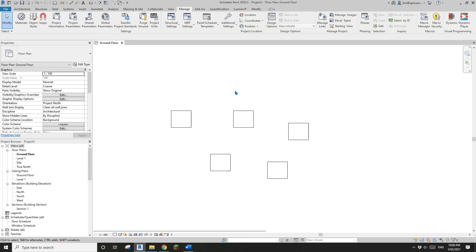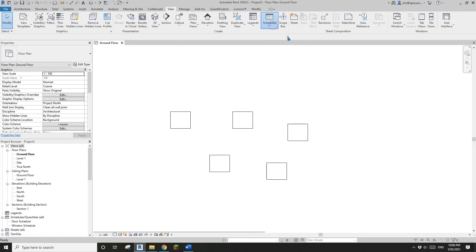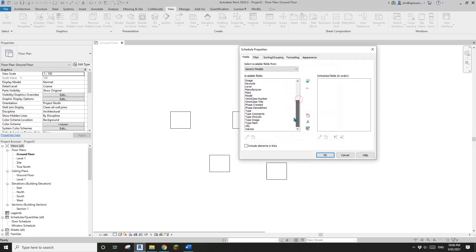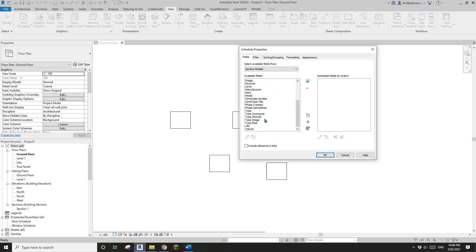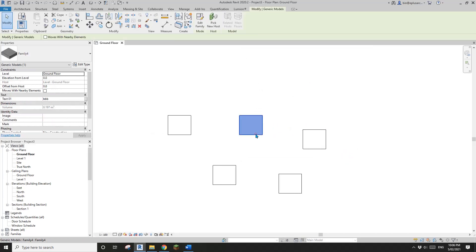Now if I wanted to create a schedule — since this is a generic model category, I'll create a generic model schedule. And then I can't find the text01 parameter here. That is because that parameter is a family parameter, not a shared parameter.